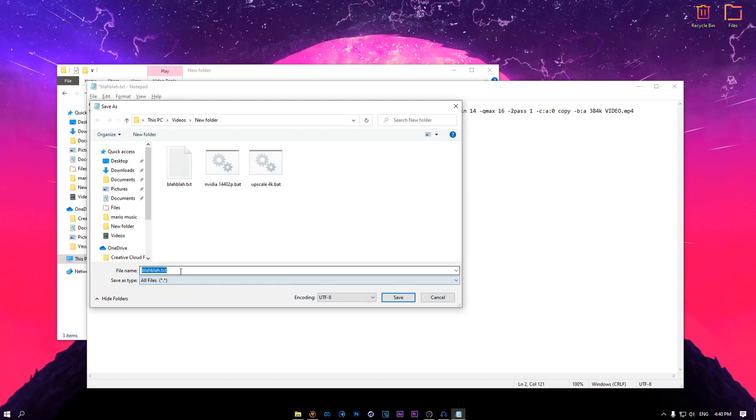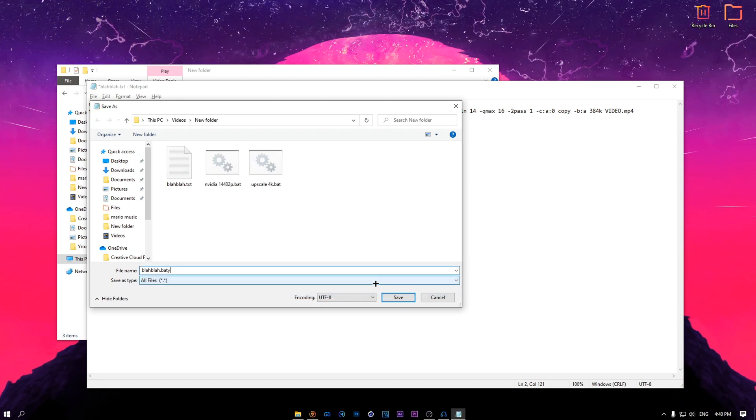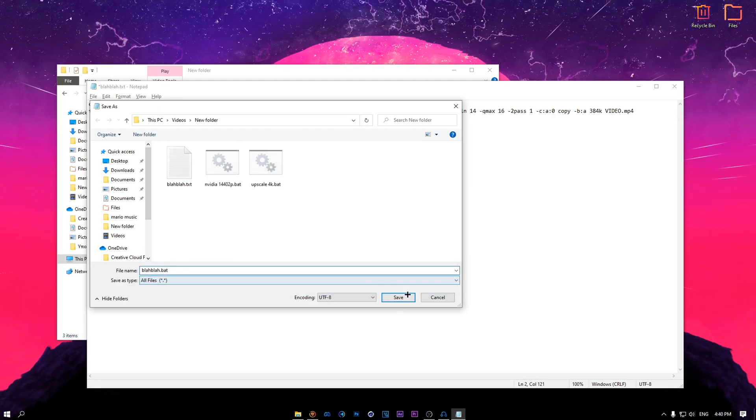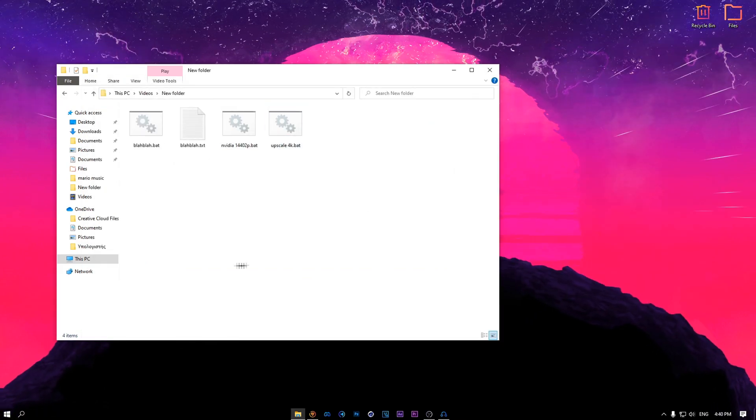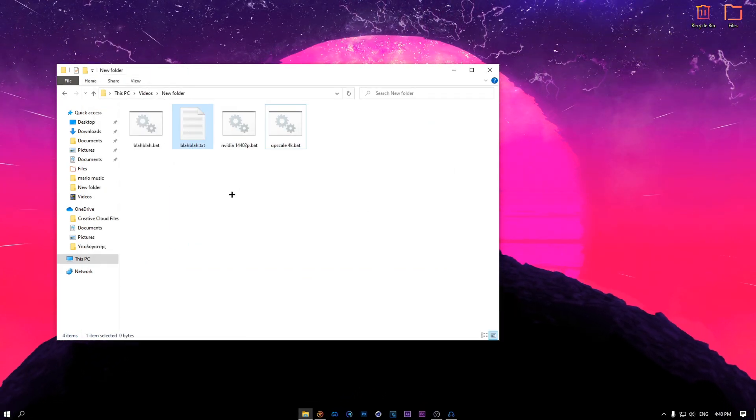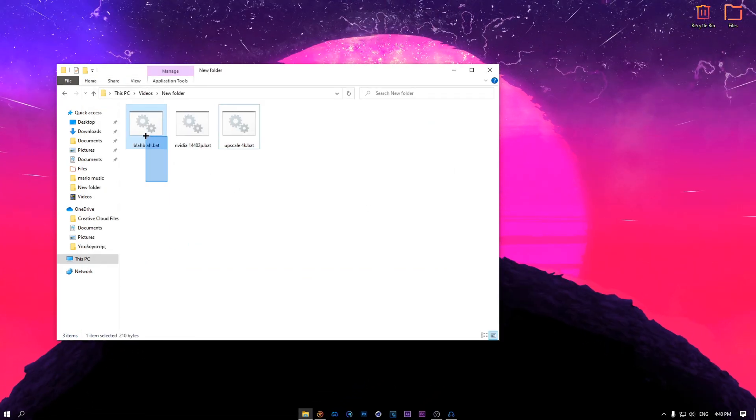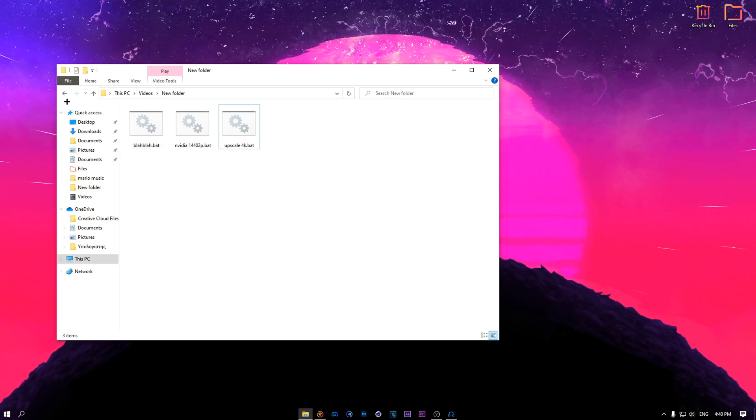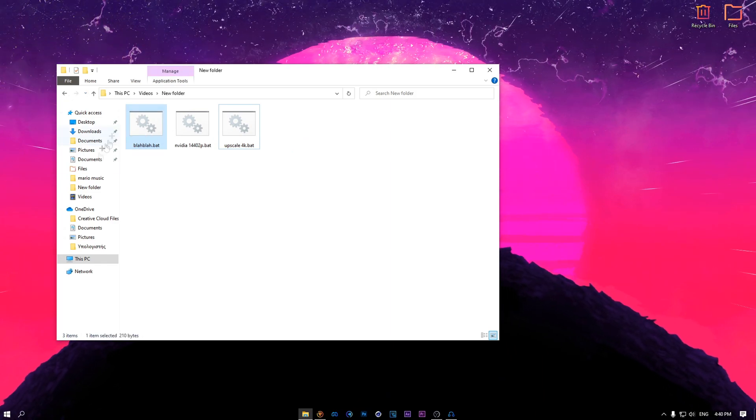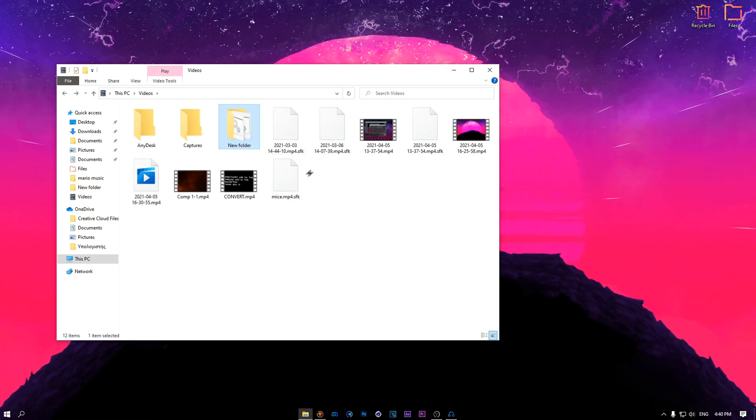After you're done with this, press save us, go to the same thing, same directory. Let's change this to all files. Let's change this to .bat. Save it. Close this.